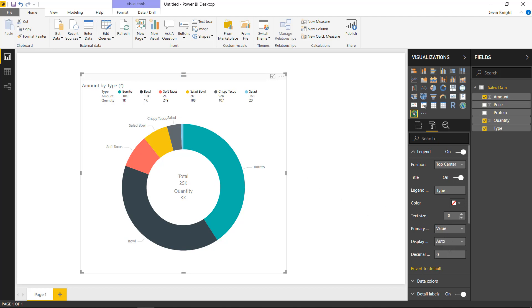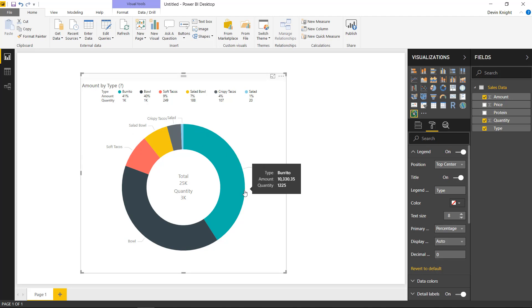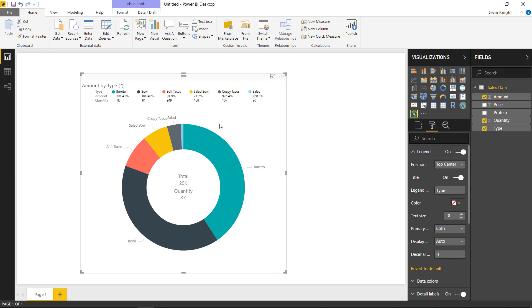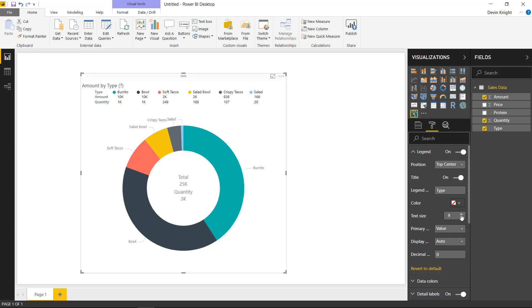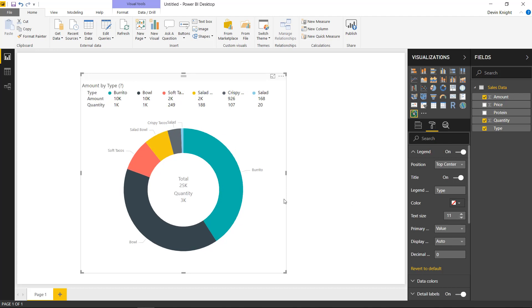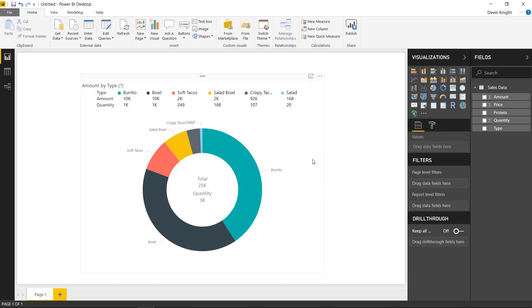By clicking on 'value,' the amount now shows up in the legend. You can also make it show the percentage of value, or both the value and the percentage — showing, for example, $10,000 for bulls and 40% of revenue. I'll leave it as just the value and bump up the text size to at least 11 points so it's a little easier to read.